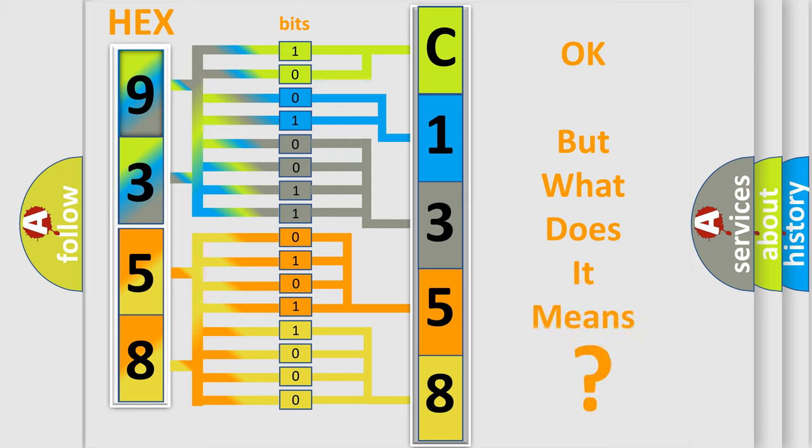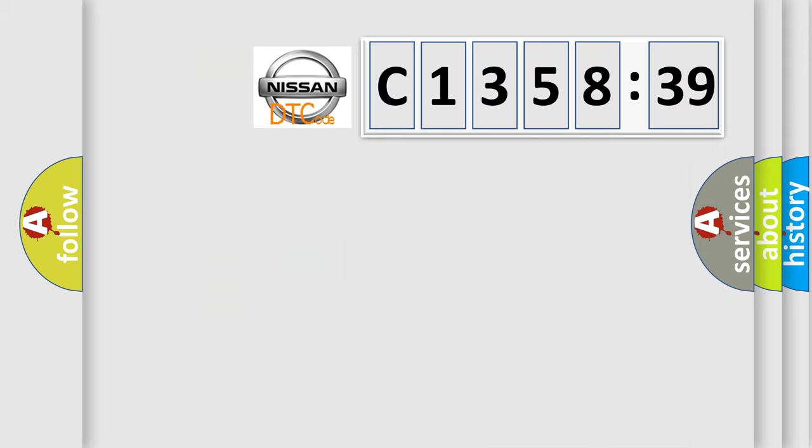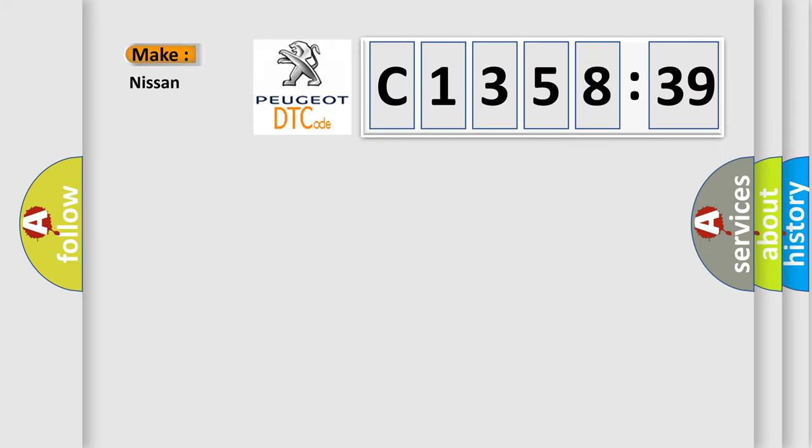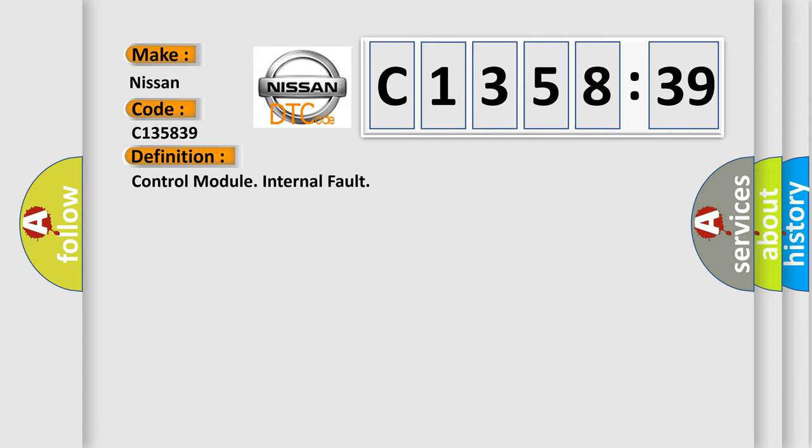The number itself does not make sense to us if we cannot assign information about what it actually expresses. So, what does the diagnostic trouble code C-135839 interpret specifically for Nissan car manufacturers?